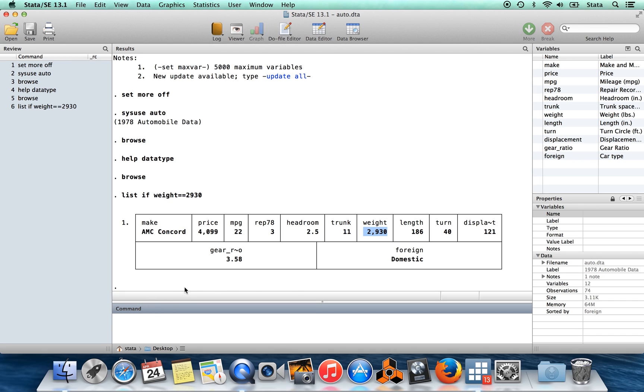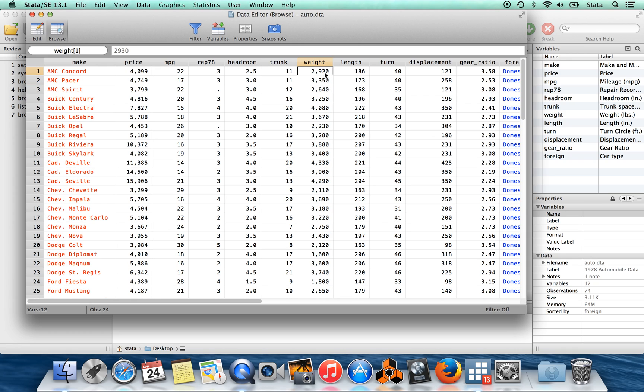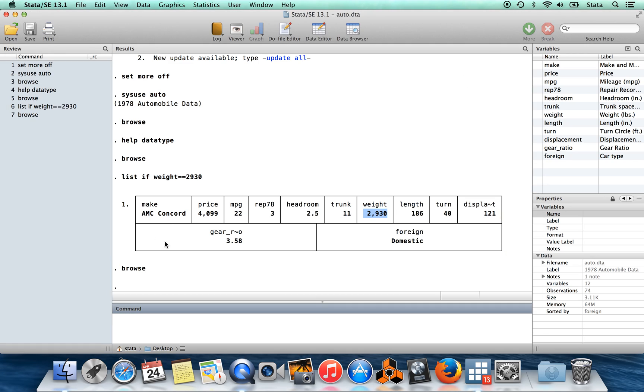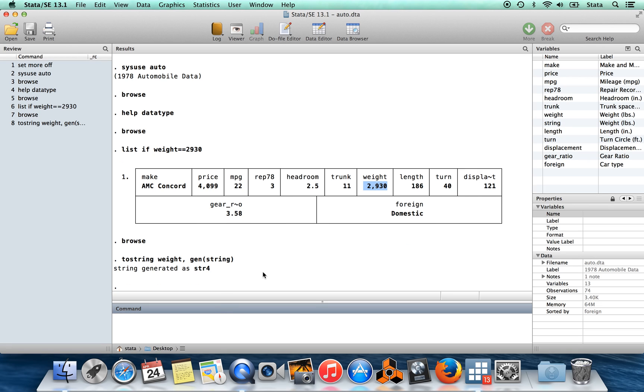Now let's create, you'll notice that weight was a numeric variable here, it's written in black. If we wanted to create a string variable out of a numeric variable, we could say tostring and then the name of the variable that we want to convert. Then we're going to generate a new variable, and in this parentheses here, in gen, I'm going to come up with a name for this. I'm just going to call this string.